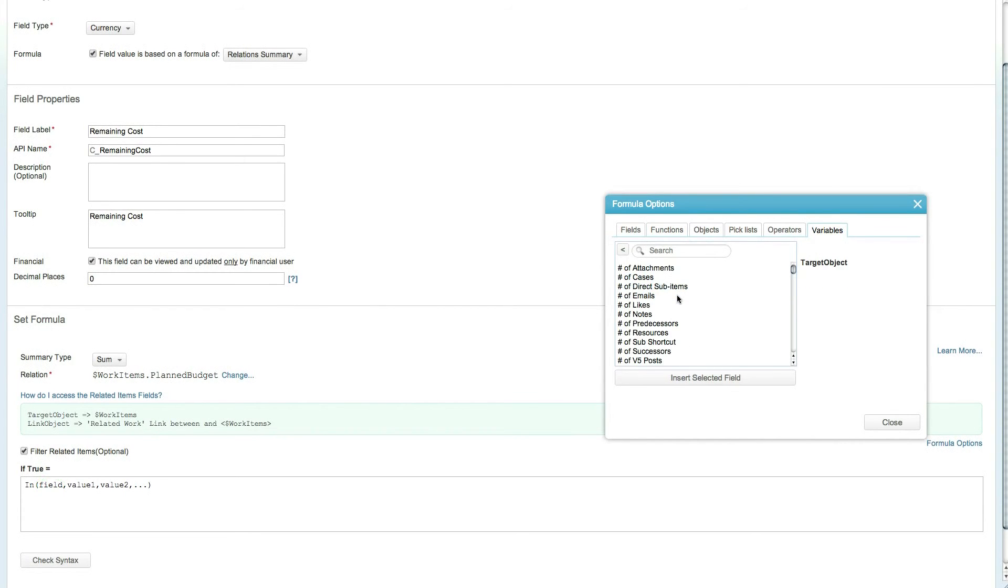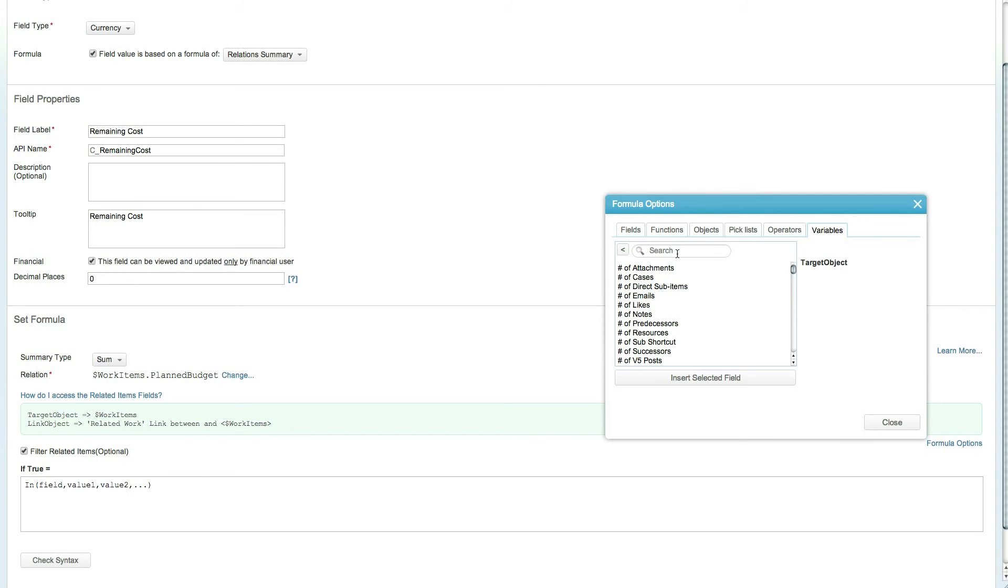Now select the Variables tab and select the Target Object Fields. In this case, the target object refers to the related work items, while the link object allows you to access any fields on the link between the risk and the work items.